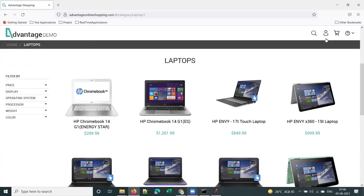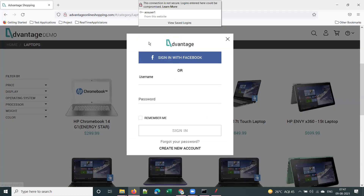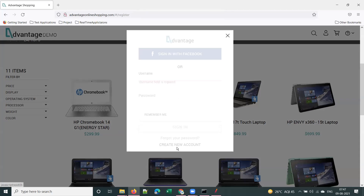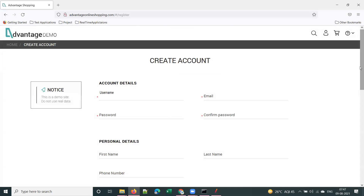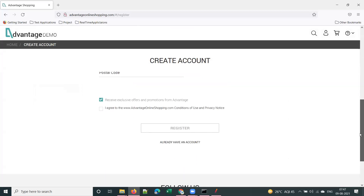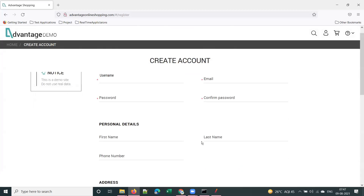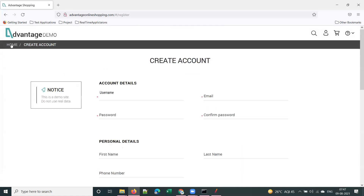User registration — you can do that yourselves. We already did that with other applications and JMeter. On the top right you have the user icon — click on that, click 'create new account', fill in all your details, and do the script on your own. We've already completed user registration for the AOS application with JMeter.